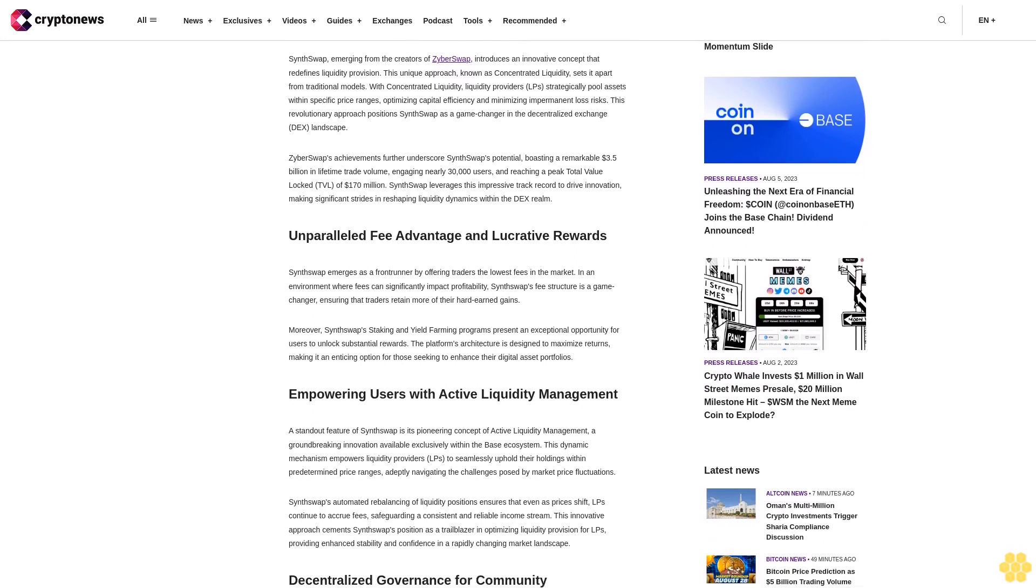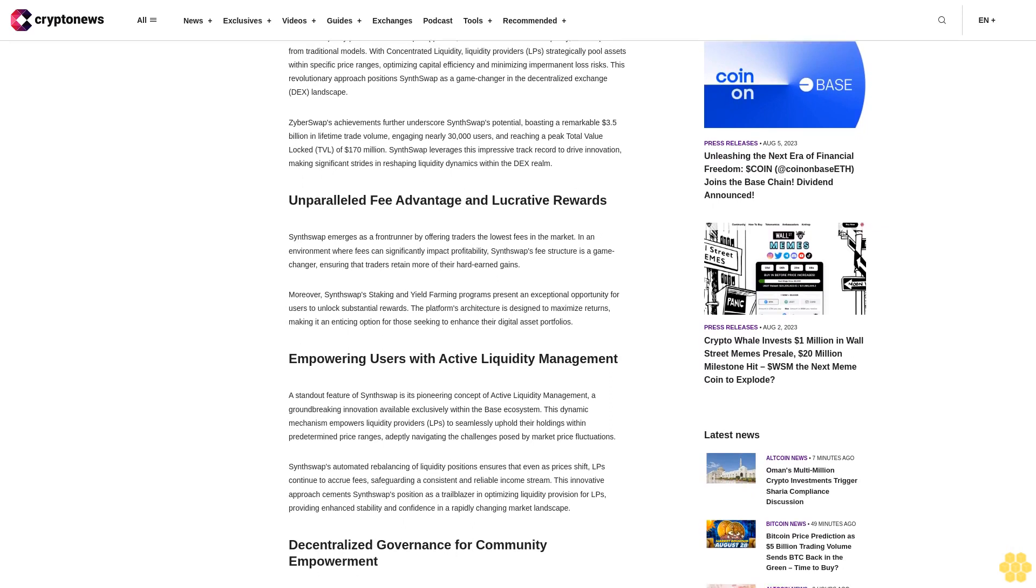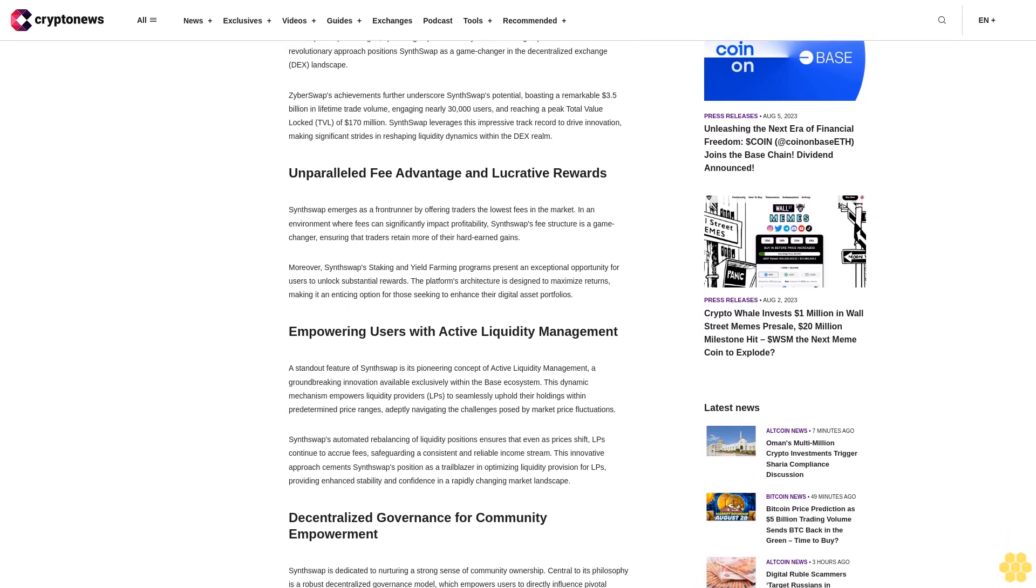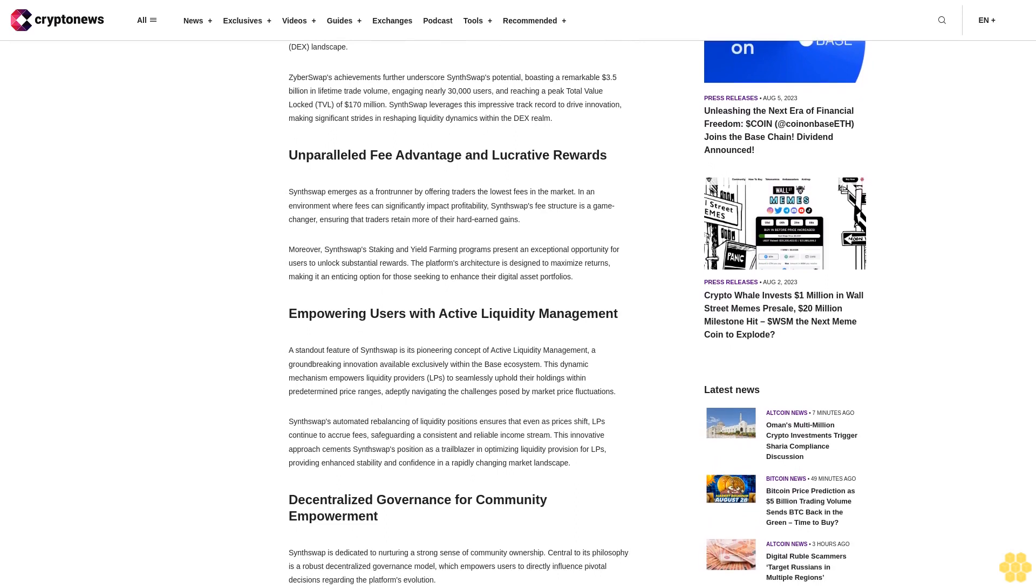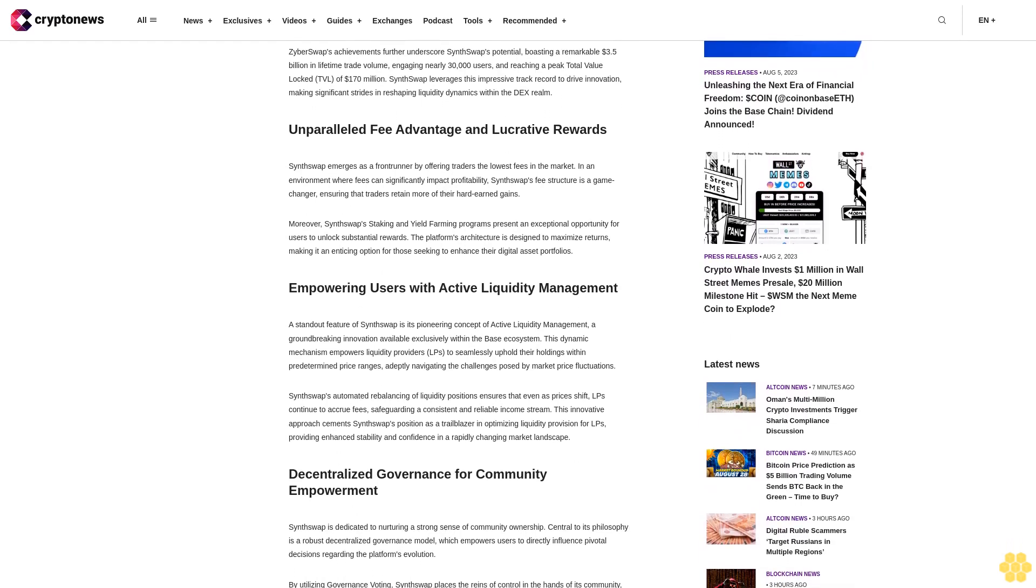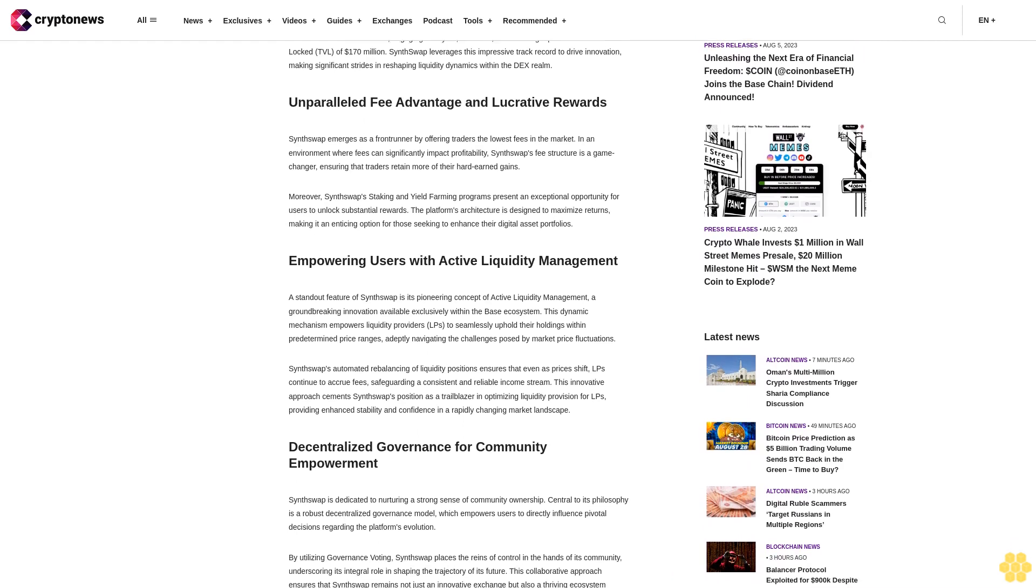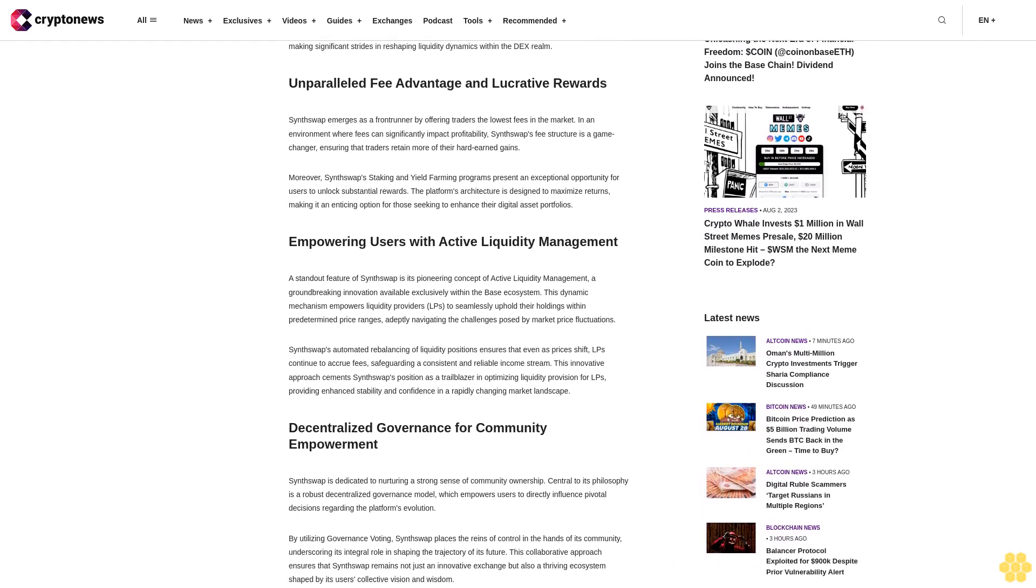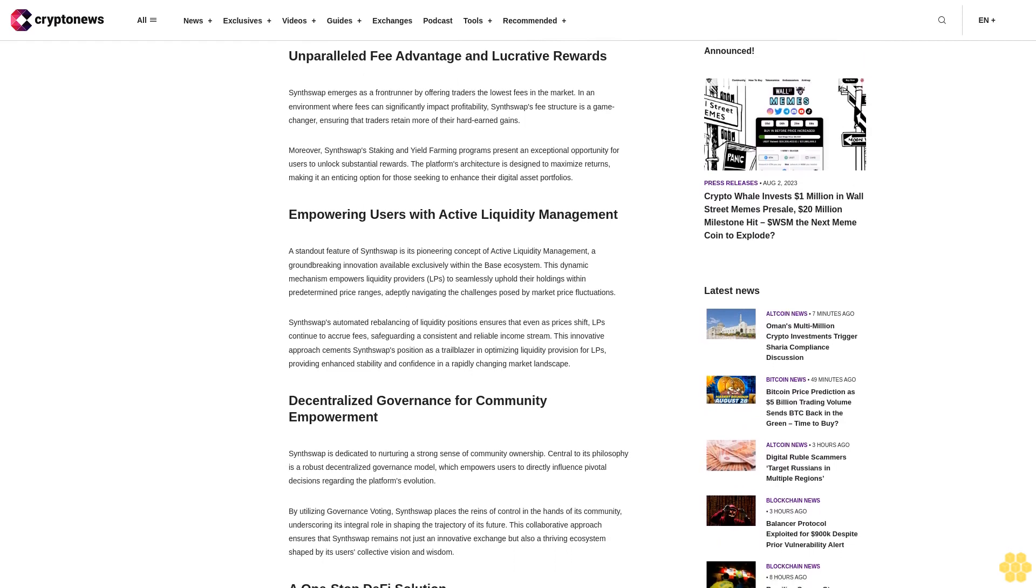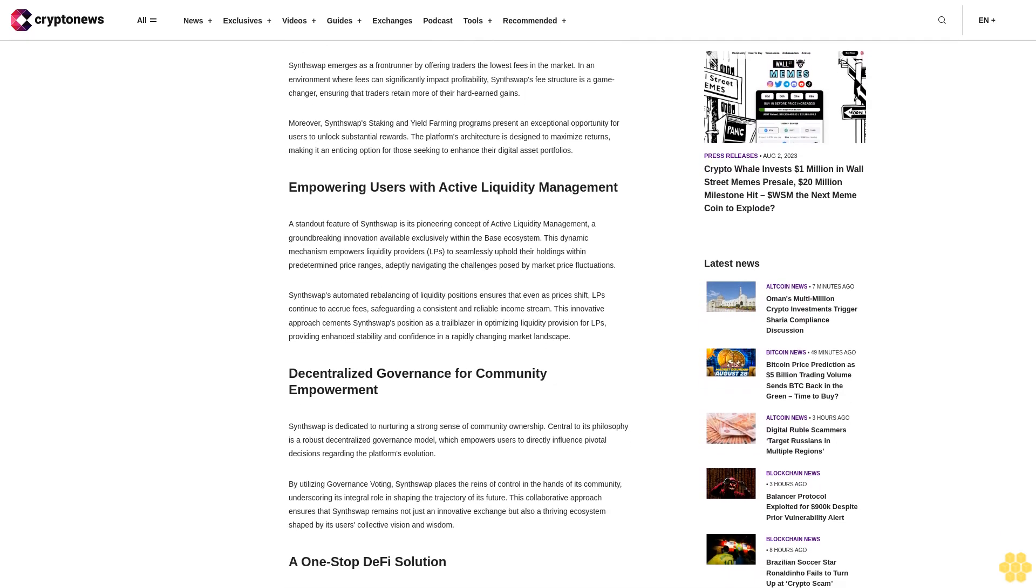This revolutionary approach positions SynthSwap as a game changer in the decentralized exchange landscape. CyberSwap's achievements further underscore SynthSwap's potential, boasting a remarkable $3.5 billion in lifetime trade volume, engaging nearly 30,000 users, and reaching a peak total value locked TVL of $170 million. SynthSwap leverages this impressive track record to drive innovation, making significant strides in reshaping liquidity dynamics within the DEX realm.